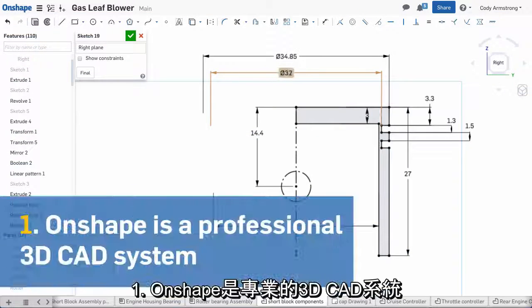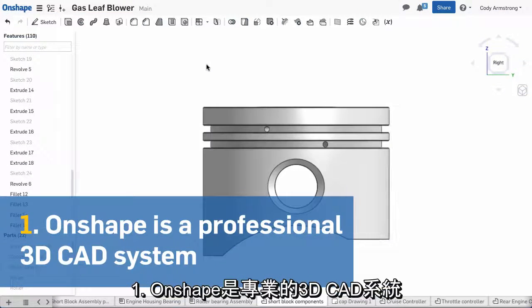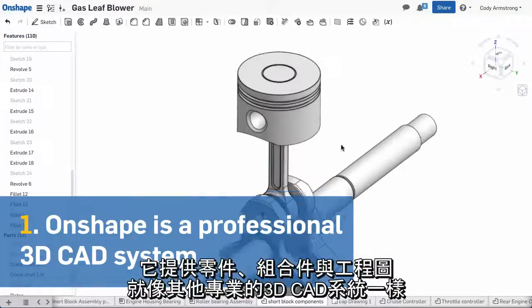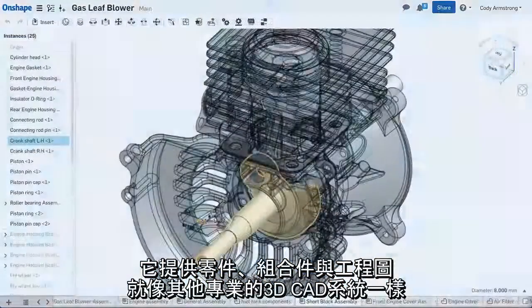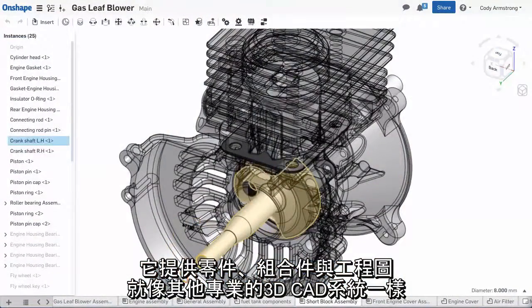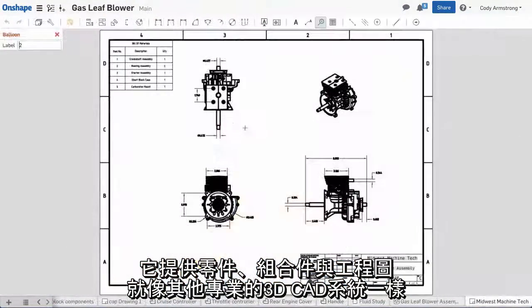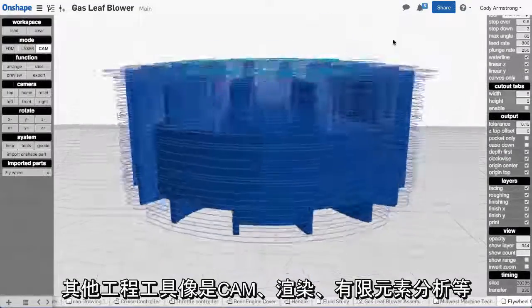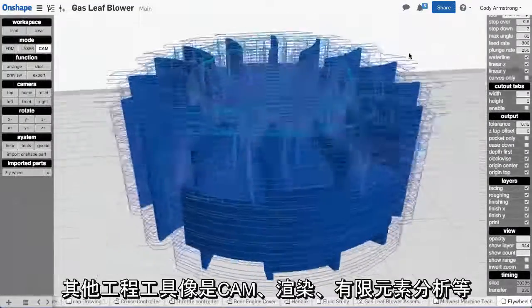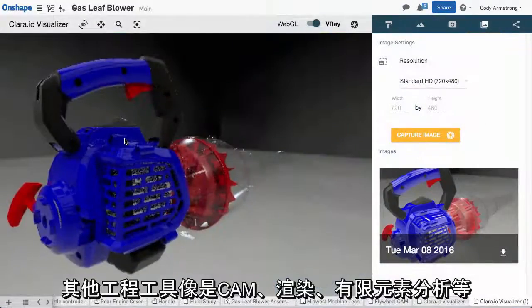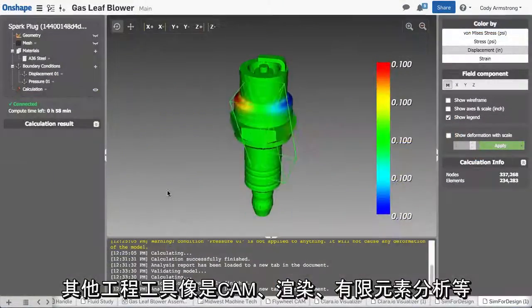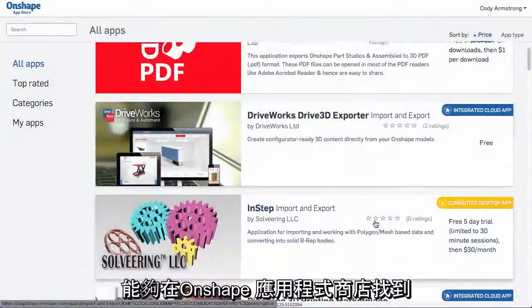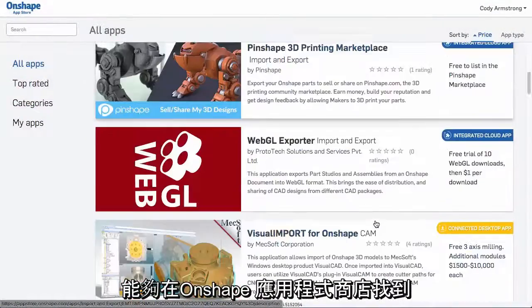First, Onshape is a professional 3D CAD system. It has parts, assemblies, and drawings like other professional 3D CAD systems. And for additional engineering tools like CAM, rendering, finite element analysis, and more, there's also the Onshape App Store.